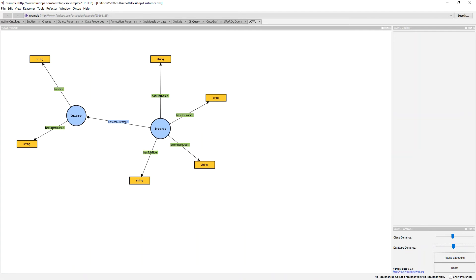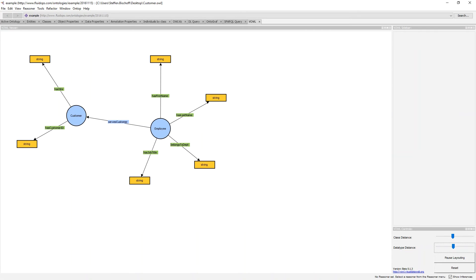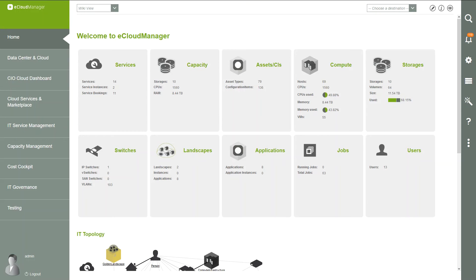I already created a small ontology with Customer and Employees classes, with some properties like FirstName, LastName, and the object property ServicesCustomer which connects both objects. Let's start to import this ontology in Information Workbench.